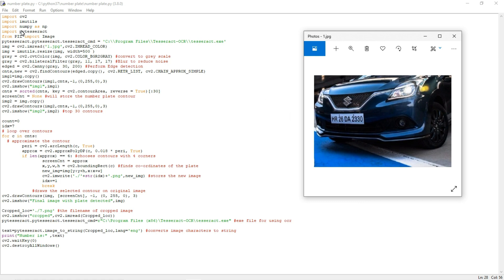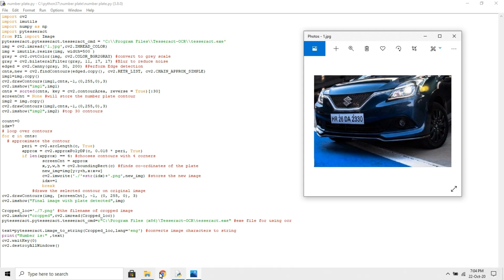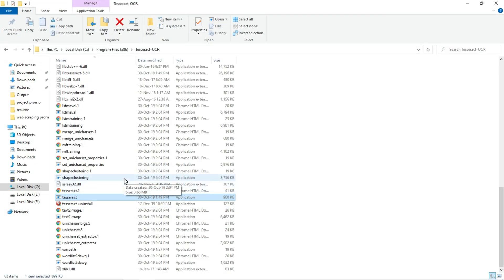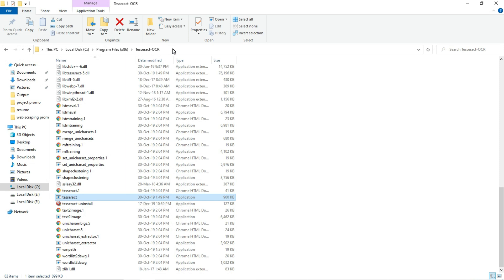In order to avoid the error while running this program, you have to do some steps. First, you need to install the tesseract exe. I will paste that exe file in my Google Drive link.